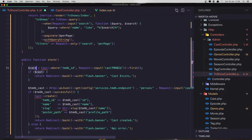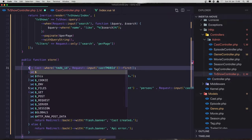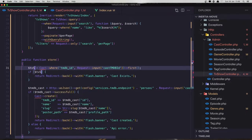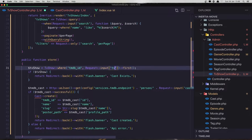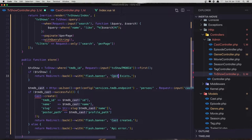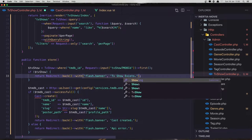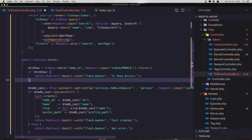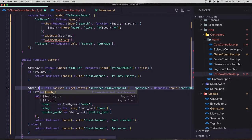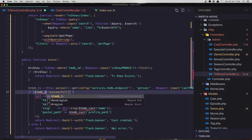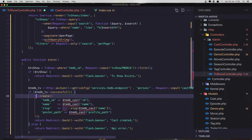Now we need to make some changes here. Select this and say dollar sign TV show. And if this TV show exists, also here we need to say TV show TMDB ID dot ID dot first. If this exists we are returning back with banner 'TV show exists'. Otherwise we are going to get TMDB TV, also here TV, and create not cast but create the TV show.